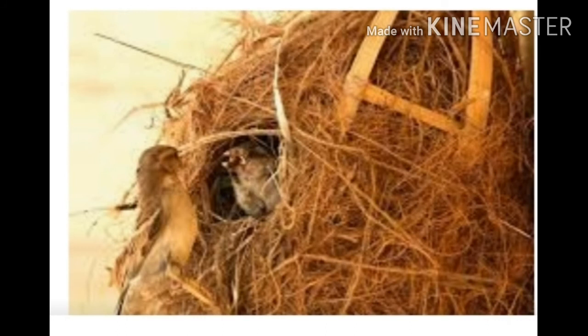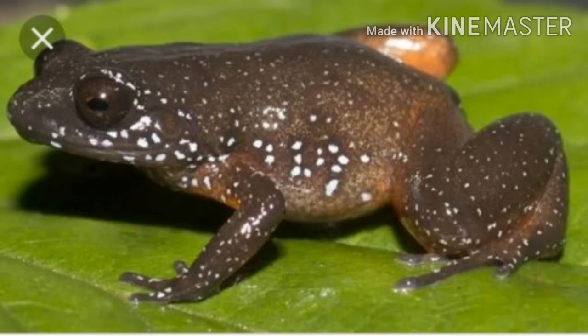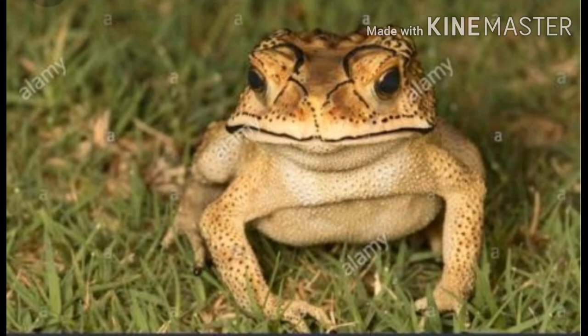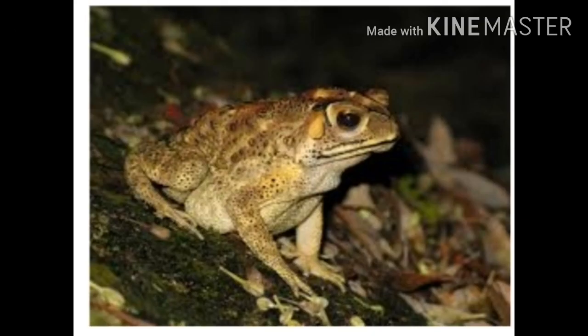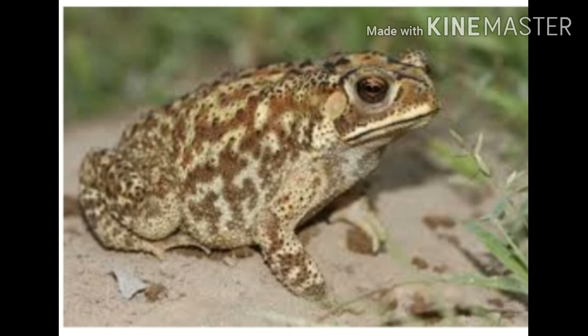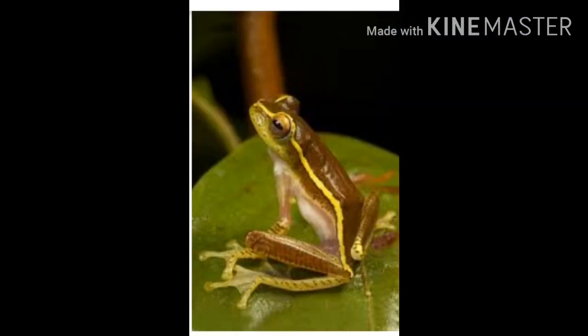The ninth one is frog. Frog is an amphibian, so it lives both on land and in water. Look here - some of the pictures of frog. So many varieties of frogs you are observing.